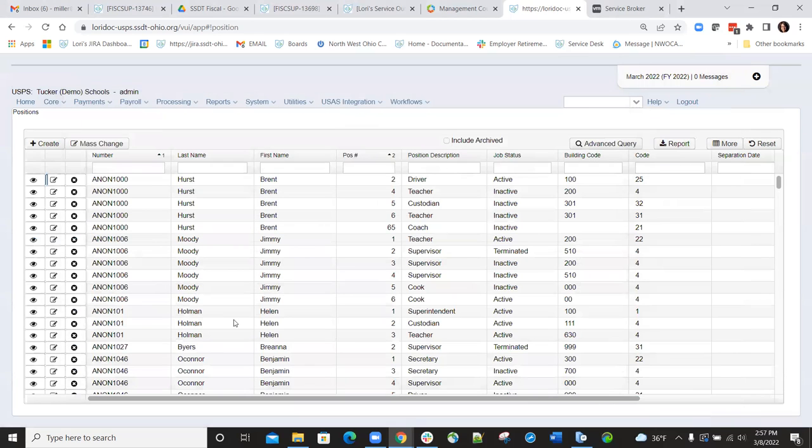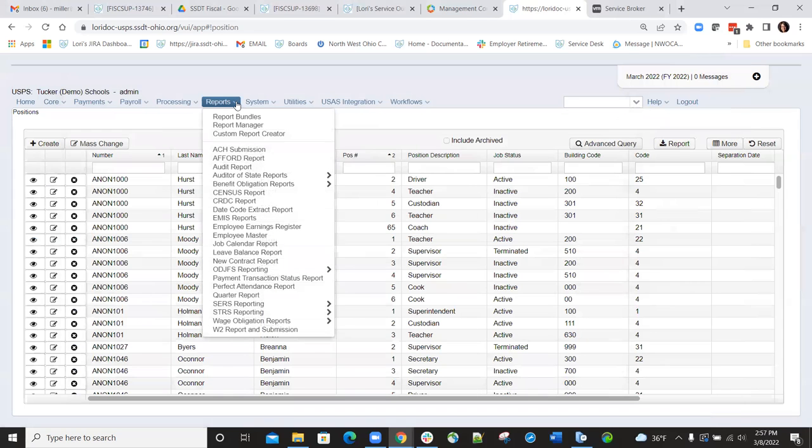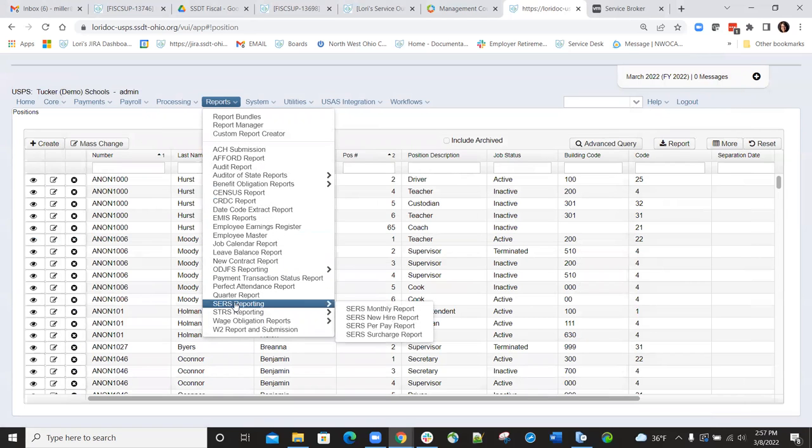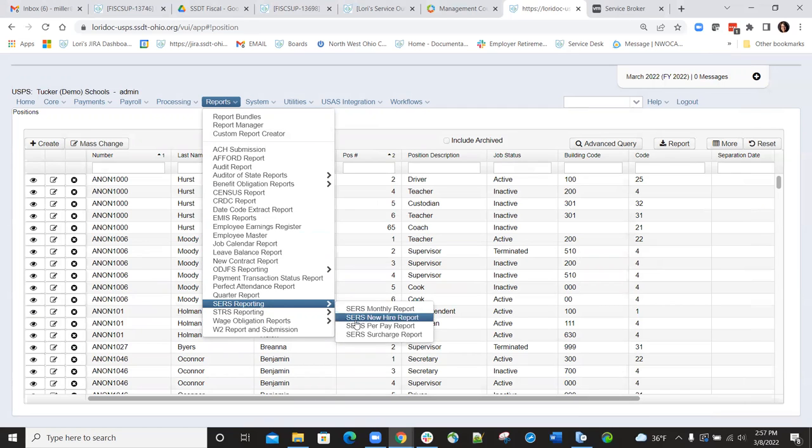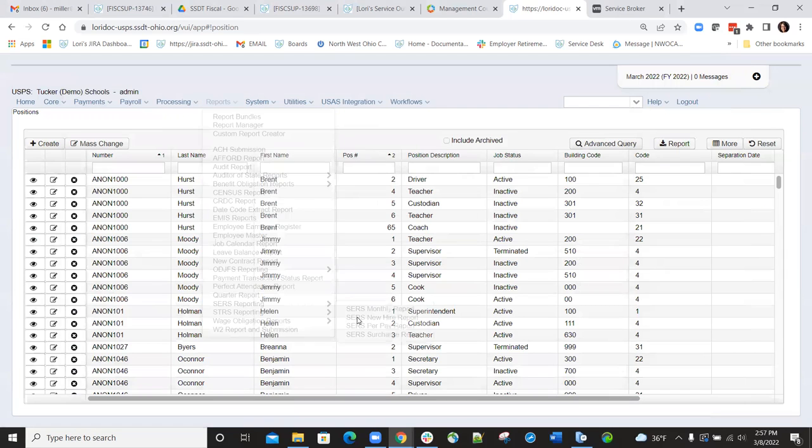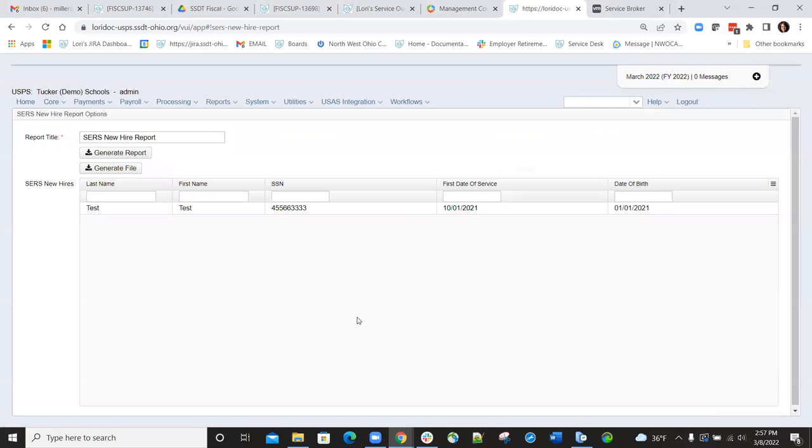Once all criteria is met, we can go to Reports, SERS Reporting, then to Sub Reports, SERS New Hire Report, and we will see our employee sitting there waiting to be reported.